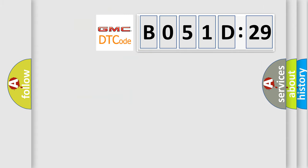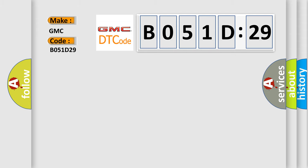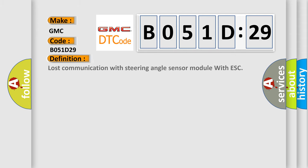So, what does the diagnostic trouble code B051D29 interpret specifically for GMC car manufacturers? The basic definition is: lost communication with steering angle sensor module with ESC.